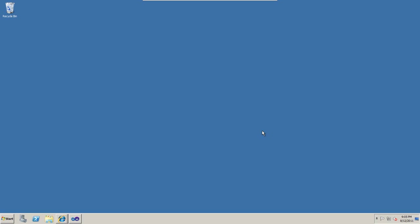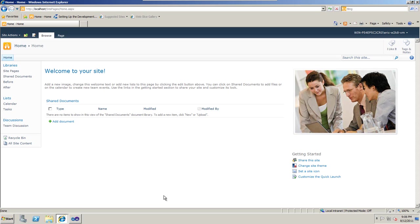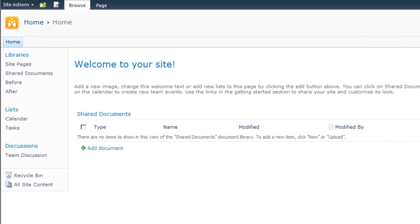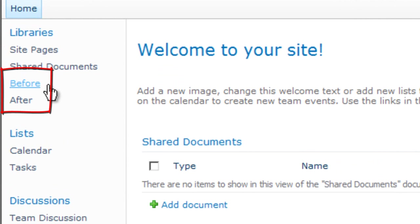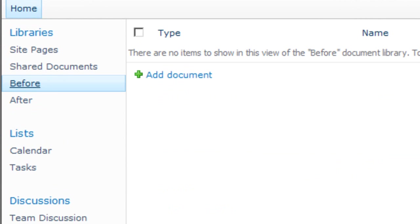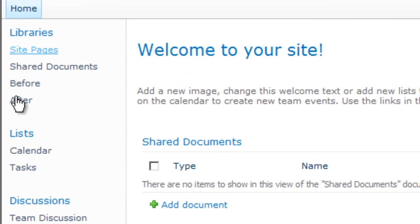I'm running locally on a SharePoint server. The example code uses the SharePoint server object model. For those of you who are SharePoint developers, you know what that implies. This code has to run directly on the server. Here is the SharePoint site. In preparation to run this example code, I've created two document libraries. One is entitled before, and one is entitled after. And there's nothing in those document libraries at this moment.